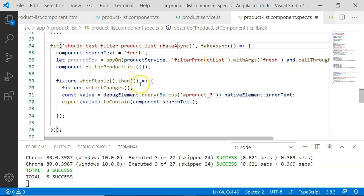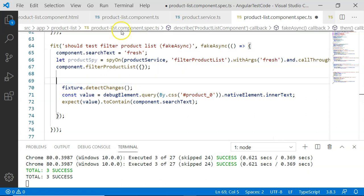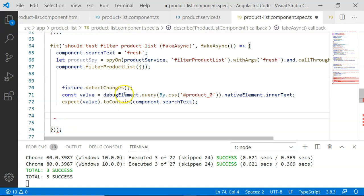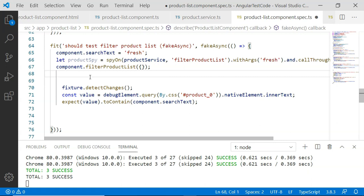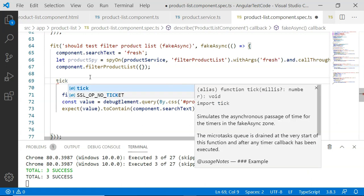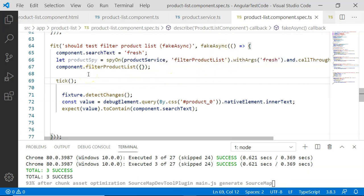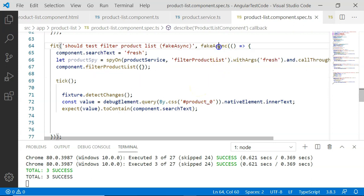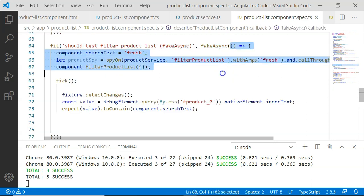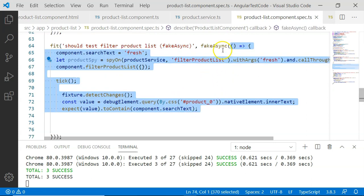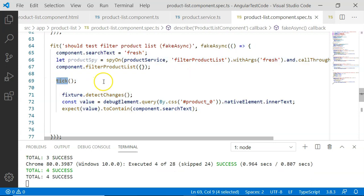Since we have changed this to fakeAsync, we don't need the whenStable callback, so I am going to remove it and add tick instead. Comparing with async and whenStable, our code has become more readable. In this case, fakeAsync encloses our entire code in a fake async zone, and once our steps are executed, the tick will stop the execution until all promises are resolved.